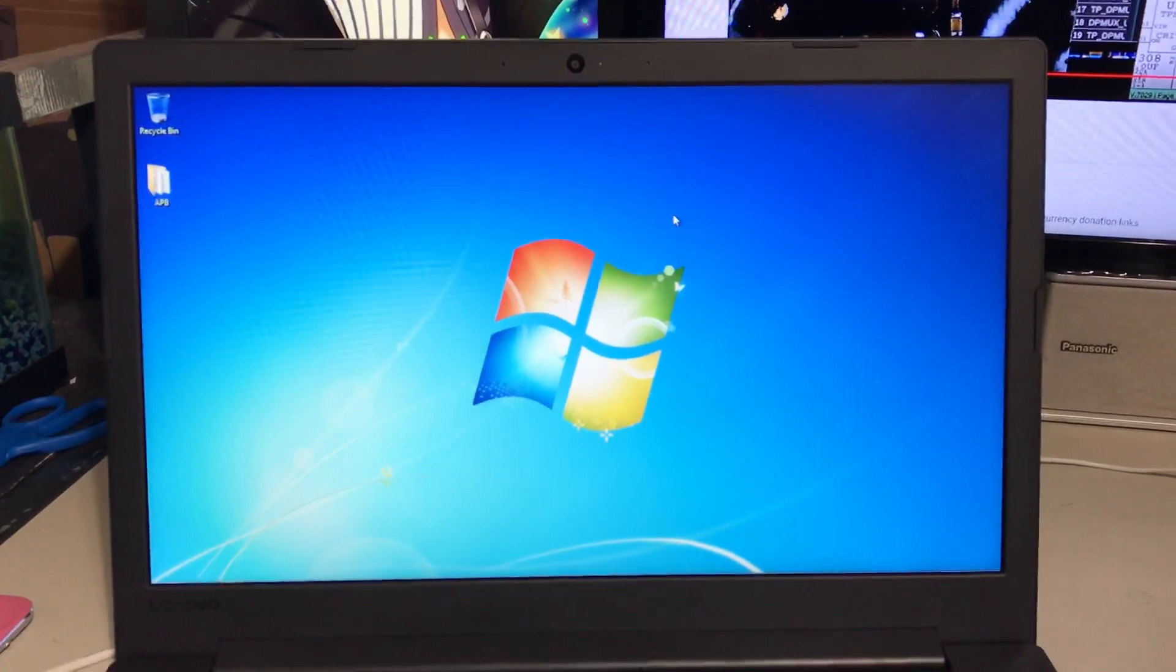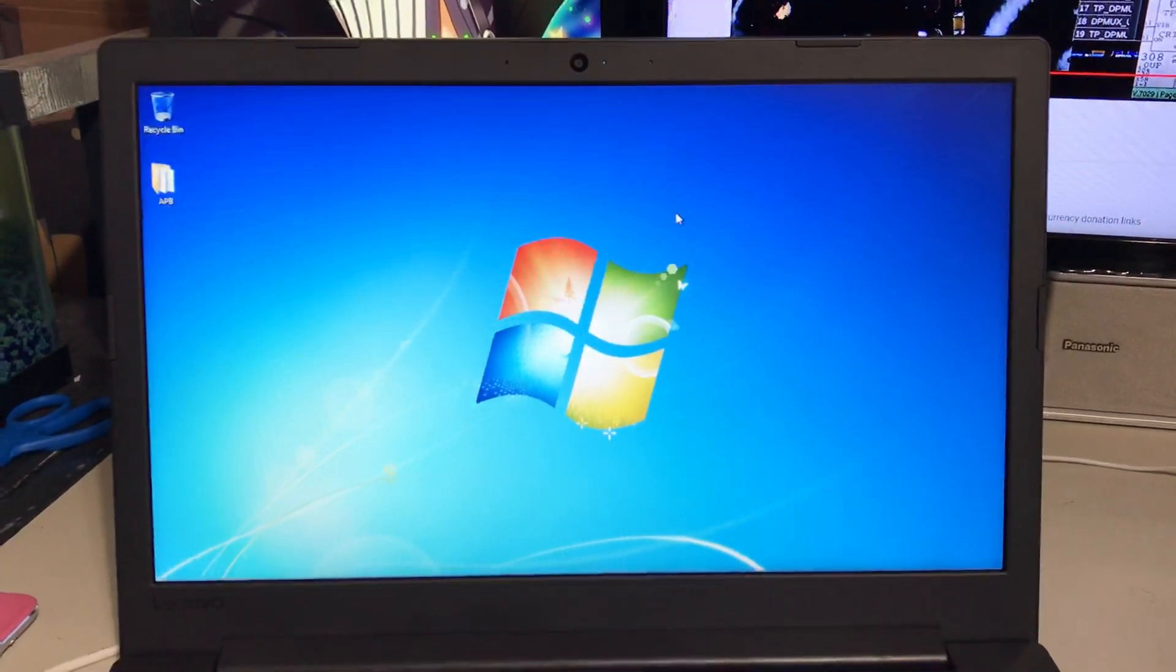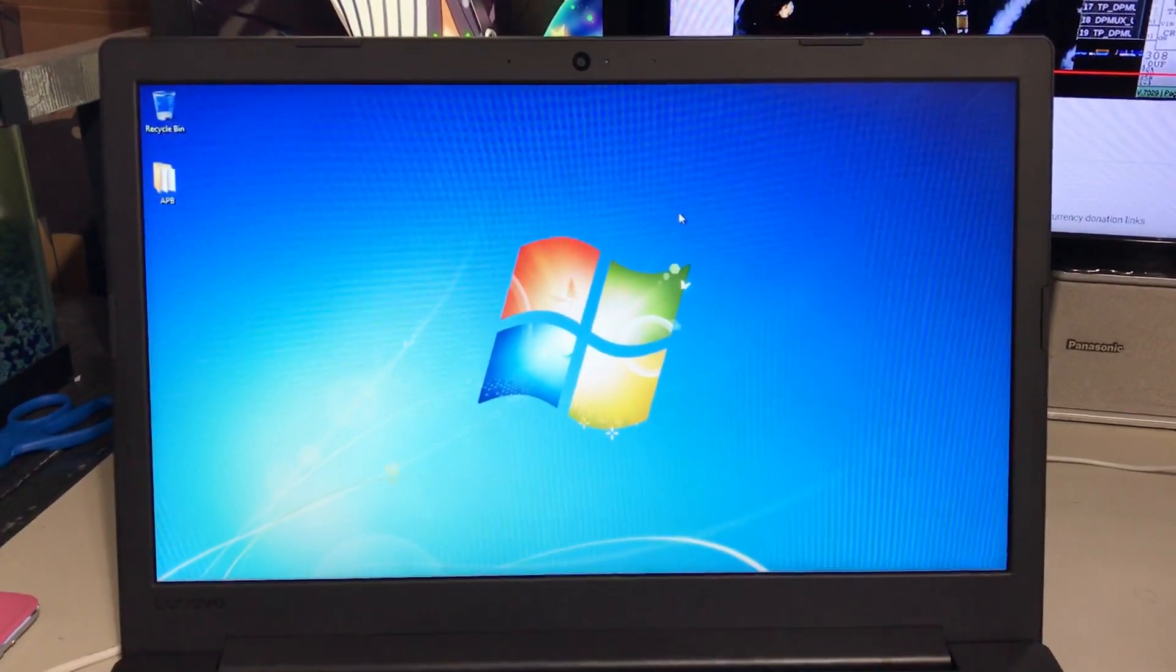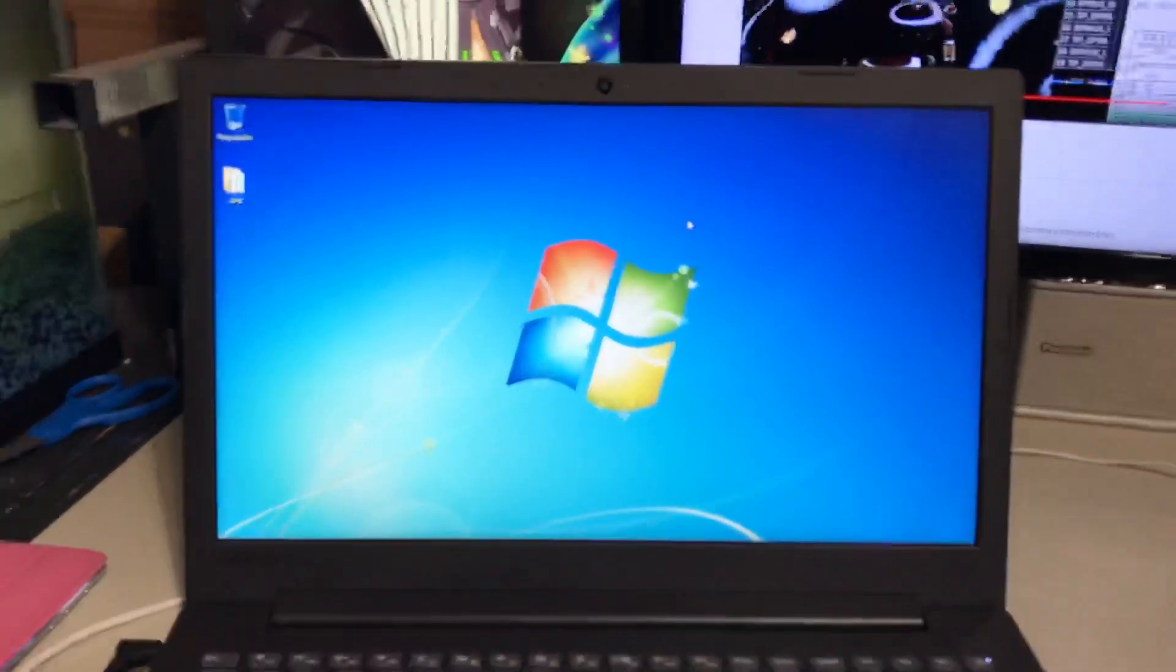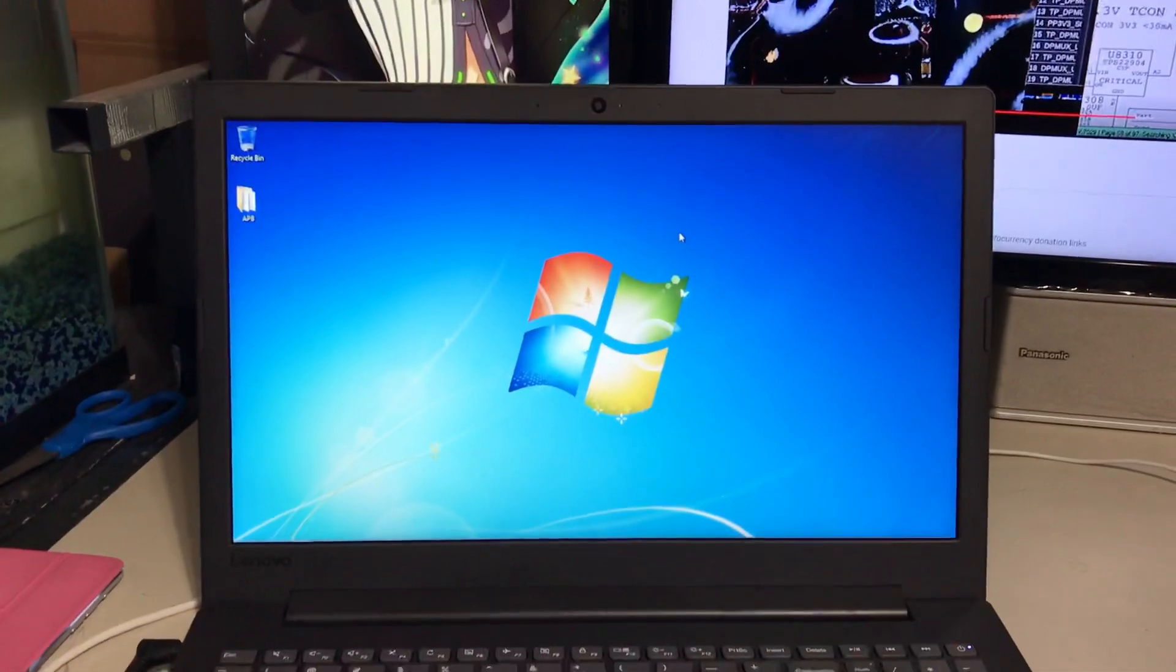Alright, so here is my new Lenovo laptop. Sorry about the camera constantly auto focusing. There we go.